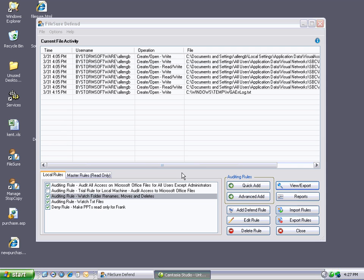This is the two-minute how-to finding deleted and renamed folders. In the previous example, I set up a rule that will capture folder renames, deletes, and moves. That's highlighted here. In this demonstration, I'm going to find it.